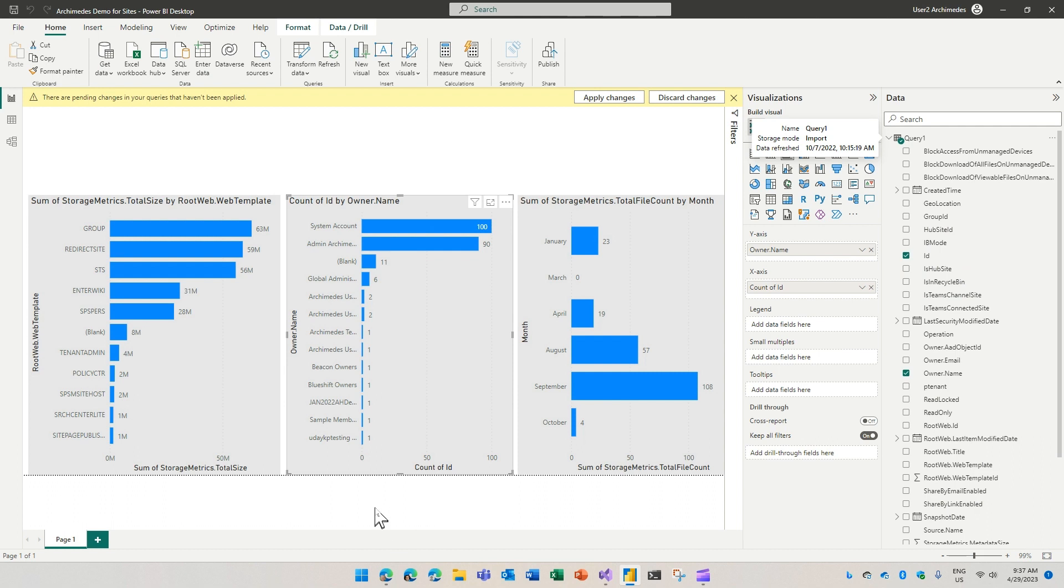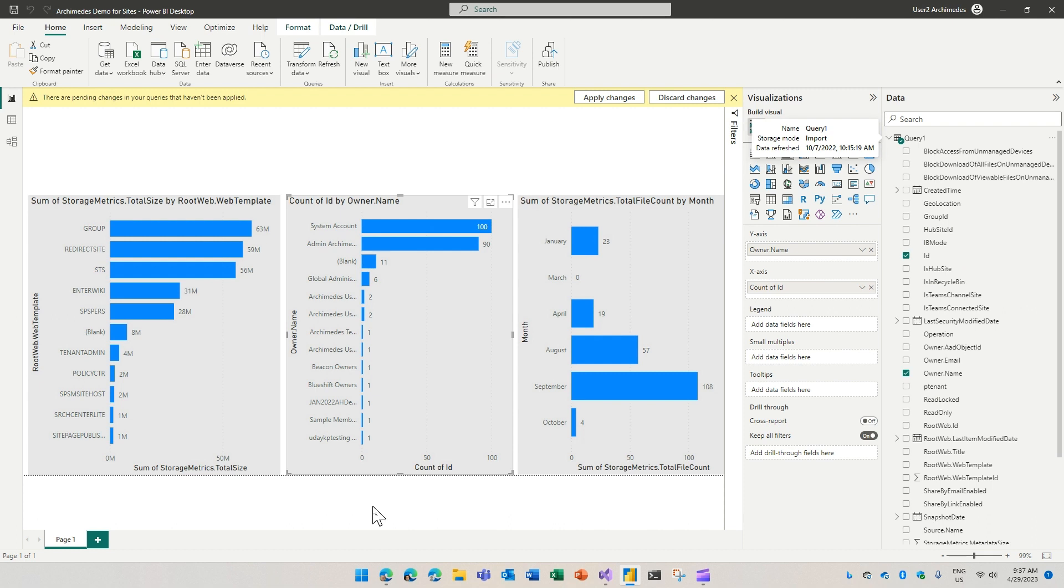In summary, you saw how we can pull data using the Microsoft Graph Data Connect from SharePoint. In this case, we showed you how to pull the sites data set, and then you can bring that over to your Power BI and create dashboards out of it.